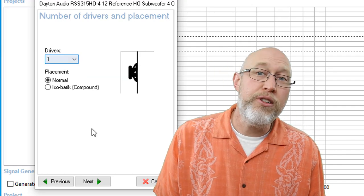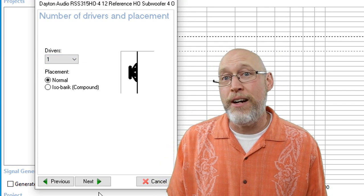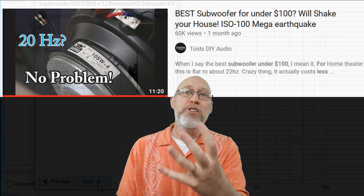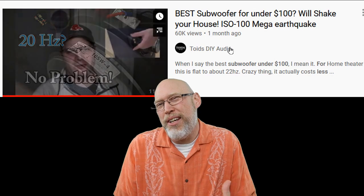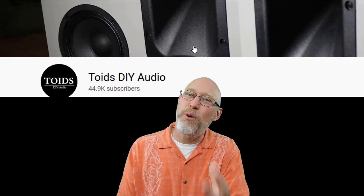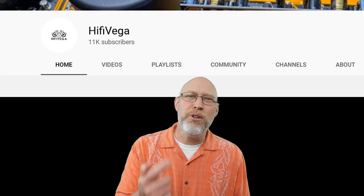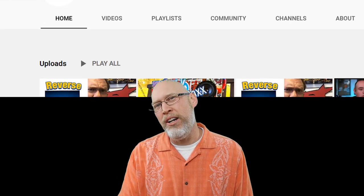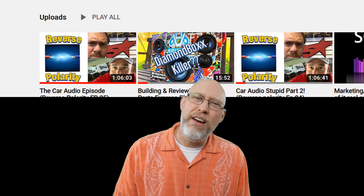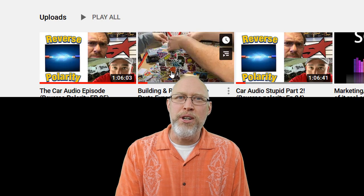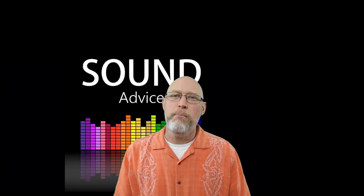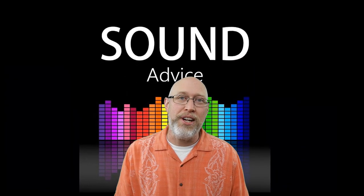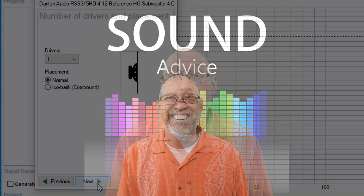You also have the option to select a normal or an isobaric configuration. I'm going to choose a normal configuration because I'm not crazy like my friend Nick from Toid DIY Audio. Every Monday night, I join Toid DIY Audio and Robert Hi-Fi Vega for the sound advice live stream. We rotate the show on our various channels, so you make sure that you subscribe to all of us so you don't miss our live stream. Monday night's 7 o'clock central time. Looking forward to seeing you there.